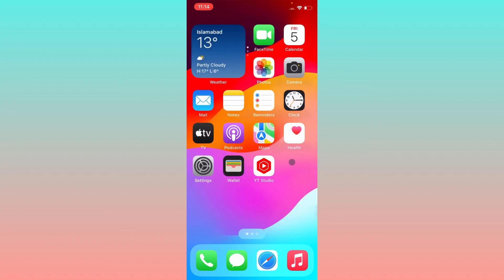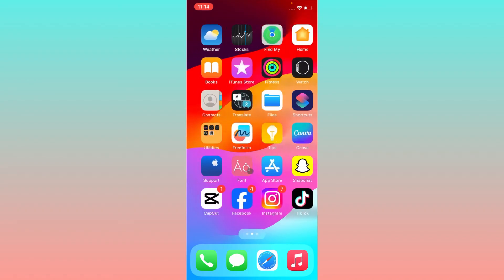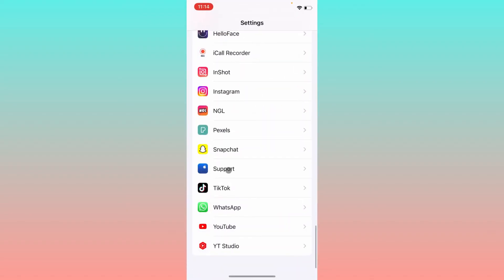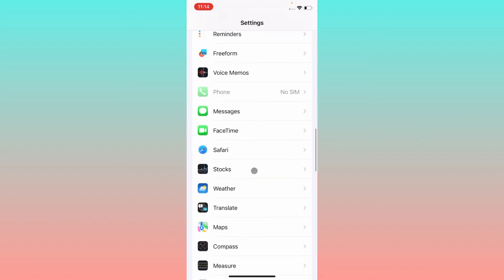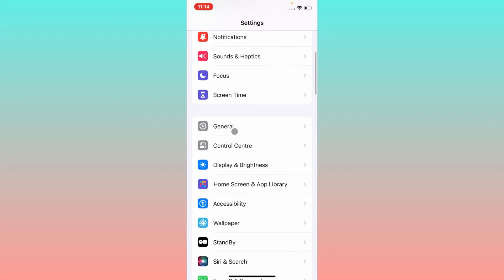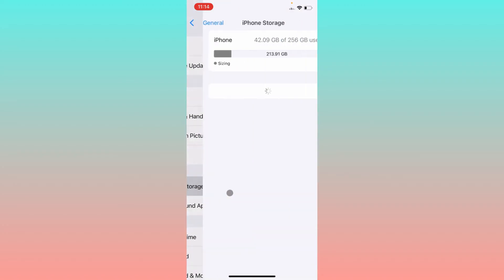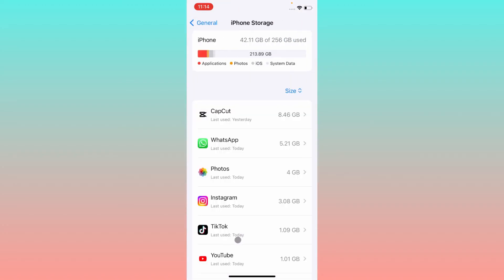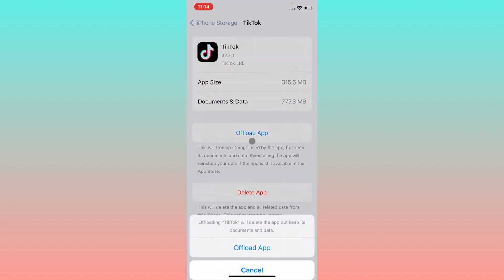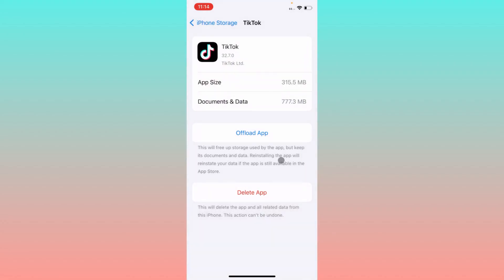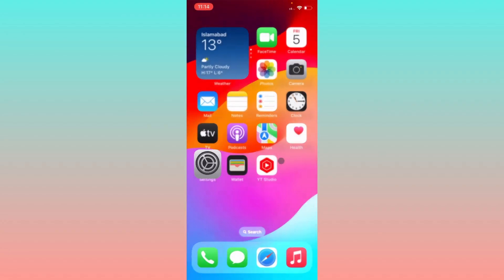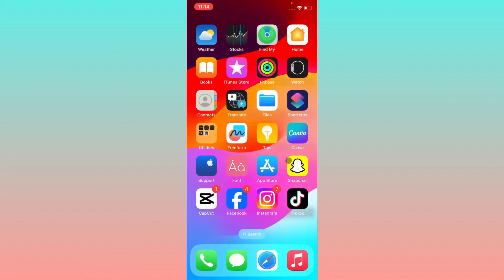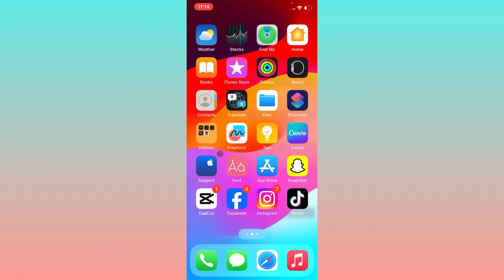If it's still not fixed, simply you have to open your settings, click on general, click on iPhone storage, and then click on TikTok. You need to offload your app, and after doing offload you need to reinstall it again and log in again to your account. After this, your problem will be fixed.